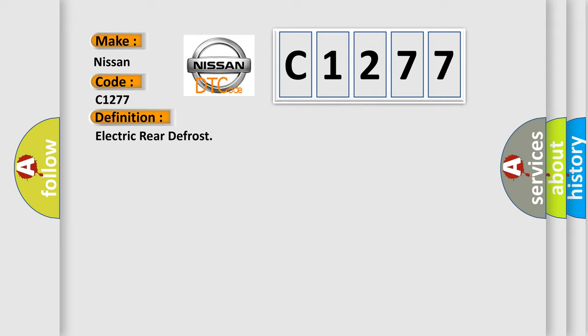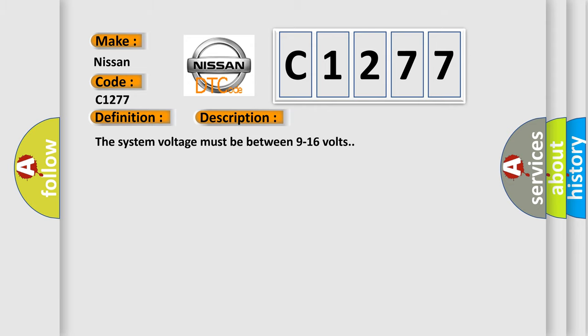And now this is a short description of this DTC code. The system voltage must be between 9 to 16 volts. This diagnostic error occurs most often in these cases.